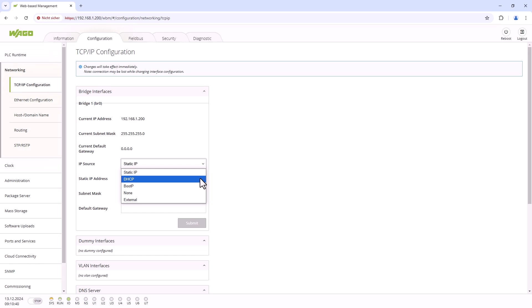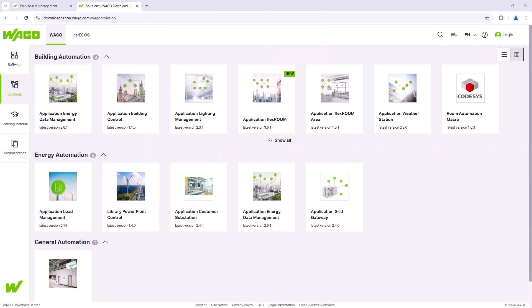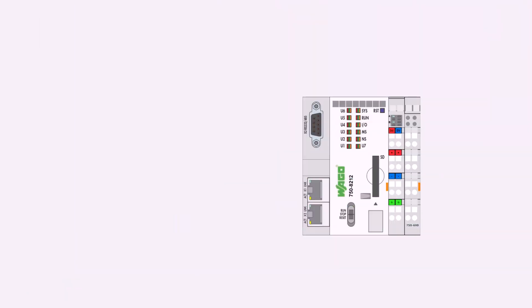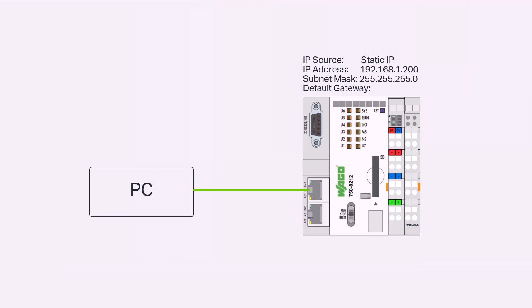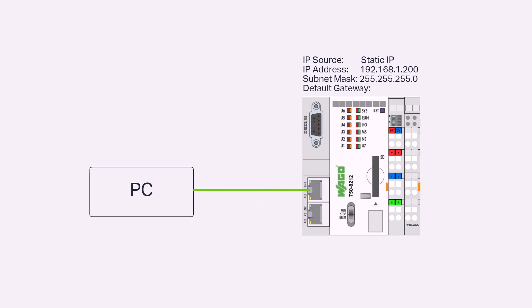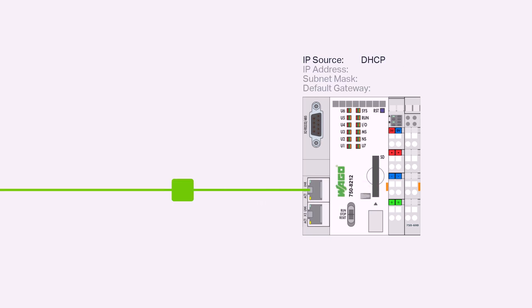Especially in an industrial environment, static IP addresses are often used at the network level of the controller. However, even when installing an application on the controller, depending on the network structure and policies, it may be helpful to first connect the controller directly to the PC, assign a static IP address, install the application, and then if necessary, switch the controller back to DHCP and integrate it into the target network.